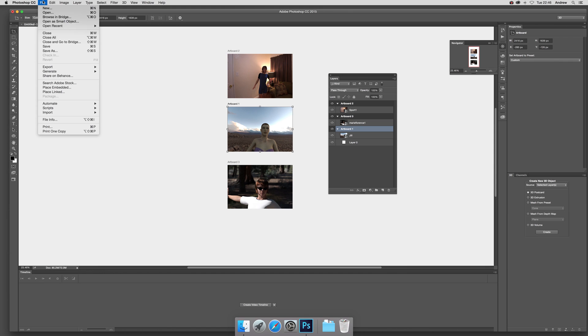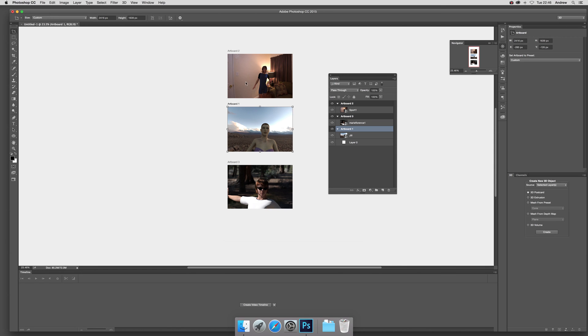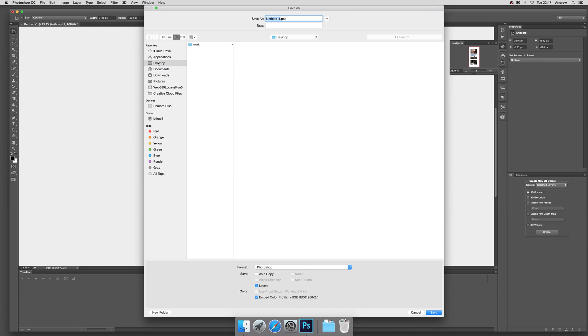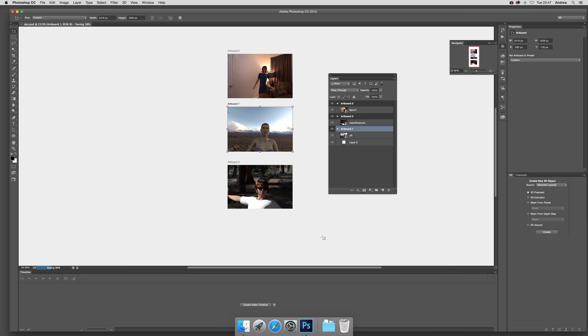Before you actually do the export, you have to go to File and then Save As. I'm going to save it to my desktop, don't want to save it to that other folder. So I'm going to save it as dot PSD.